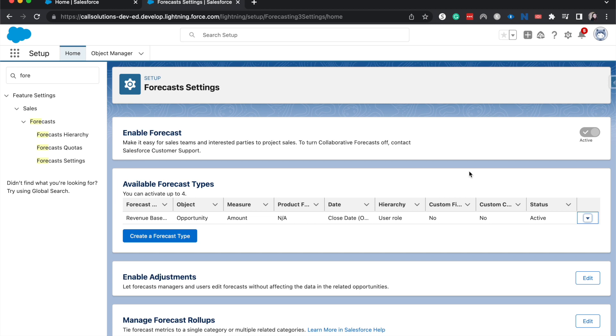that is a possibility. As well, if you want to know how much product you're going to be selling, so you can appropriately allocate for those resources, you can have a product-based forecast as well.